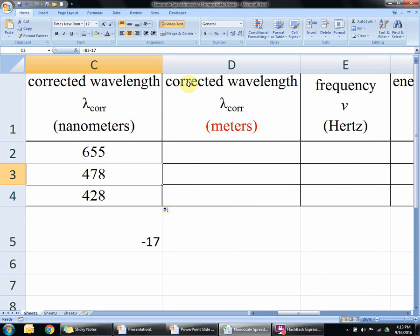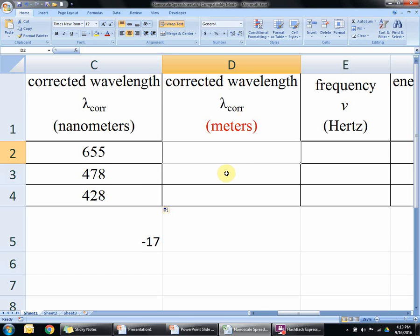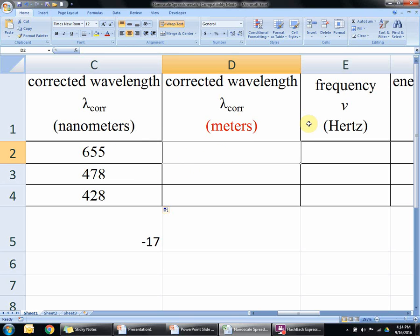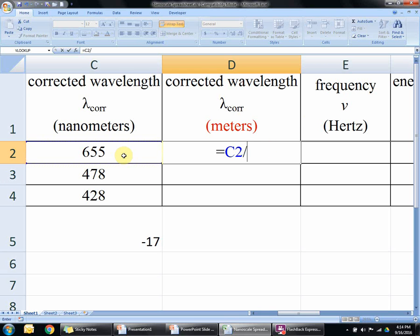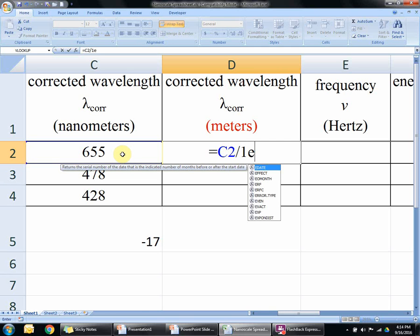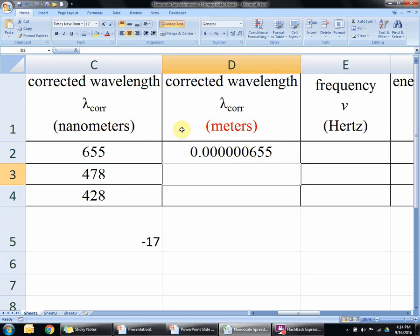Now we're going to take the corrected wavelength in nanometers and convert it into the corrected wavelength in meters. There are 1 billion nanometers in 1 meter, so we have to take these numbers and divide them by a billion. In scientific notation, a billion is 1 times 10 to the ninth. Just like before, type equals, click on that value, divided by a billion. Here's a shortcut: you can put scientific notation in as 1e9, where 'e' stands for 'times 10 to the' and 9 is the exponent. Hit enter, then click and drag down.